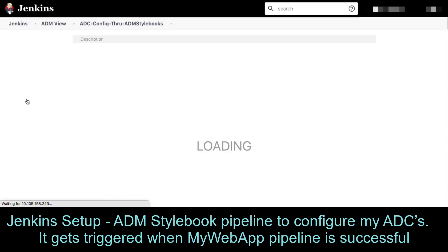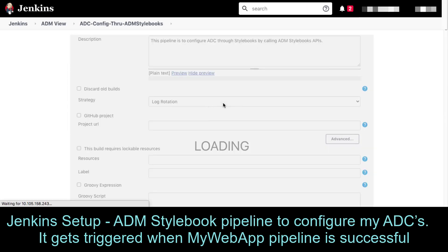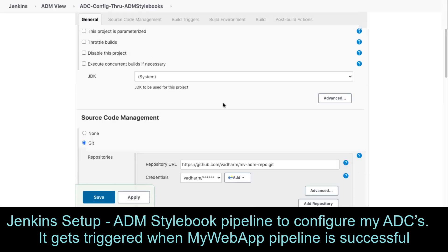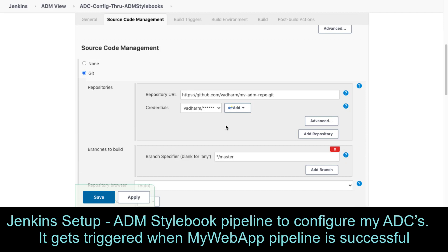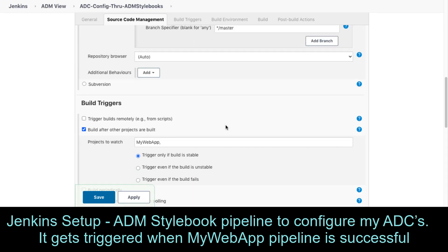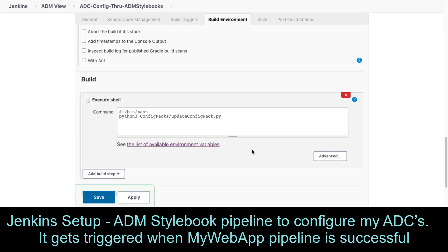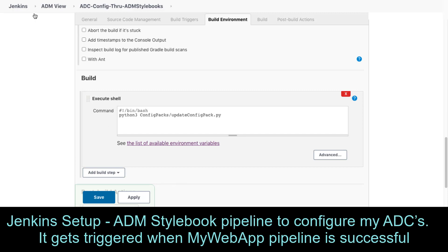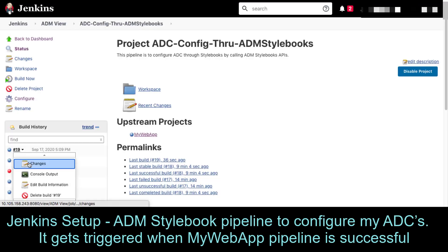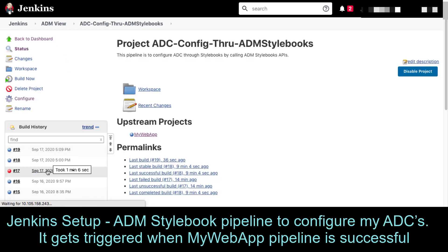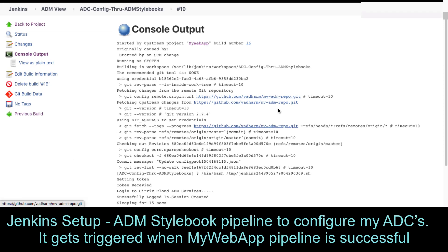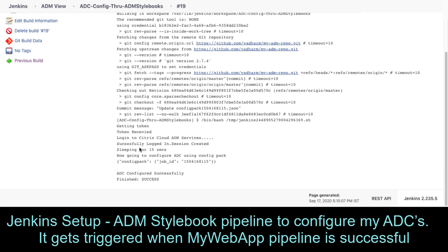Now let me show you how I've configured the ADM stylebooks pipeline. As you can see, it pulls stylebooks and config packs from the GitHub repository, and here it calls the Python script that I mentioned earlier, which is used to call the ADM stylebook APIs. In the console output, we can see that my ADC configuration was successful.